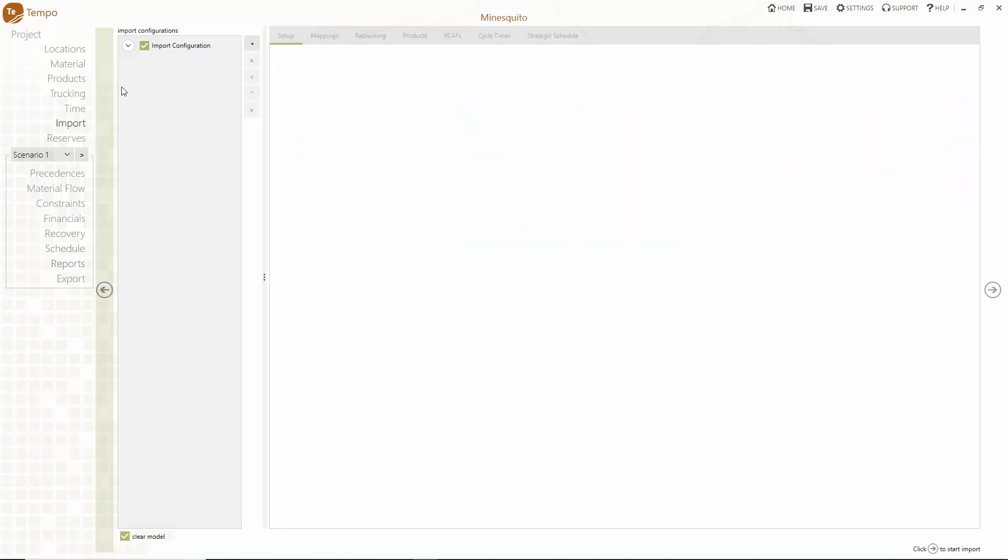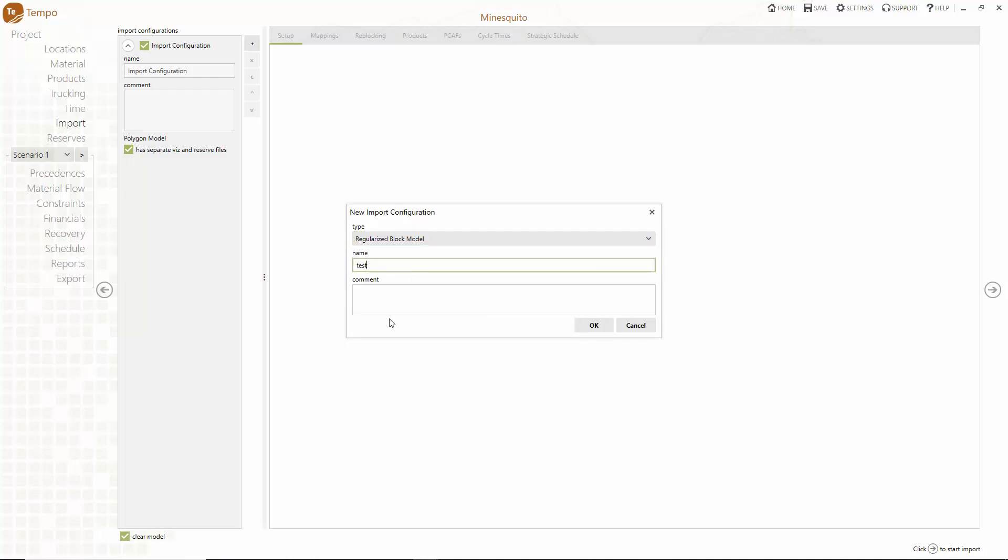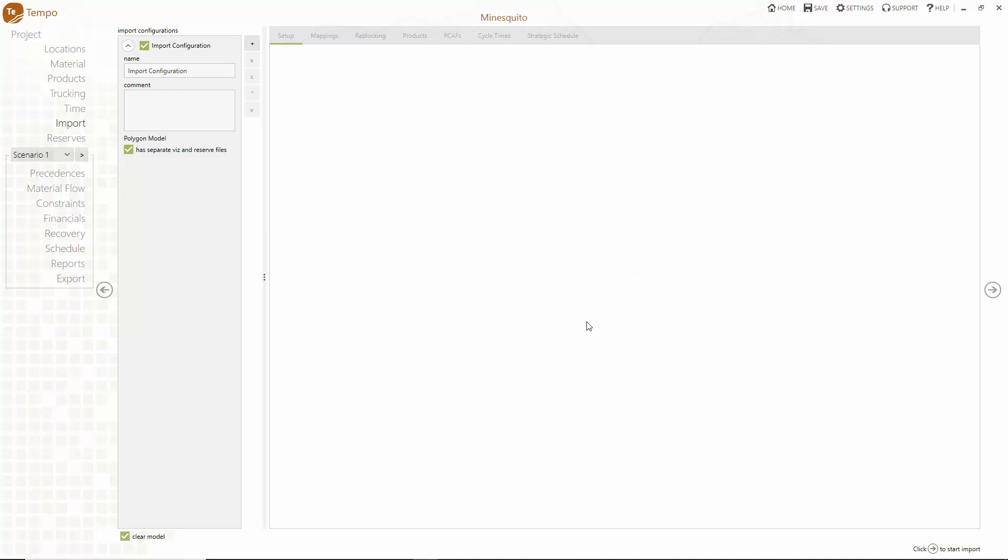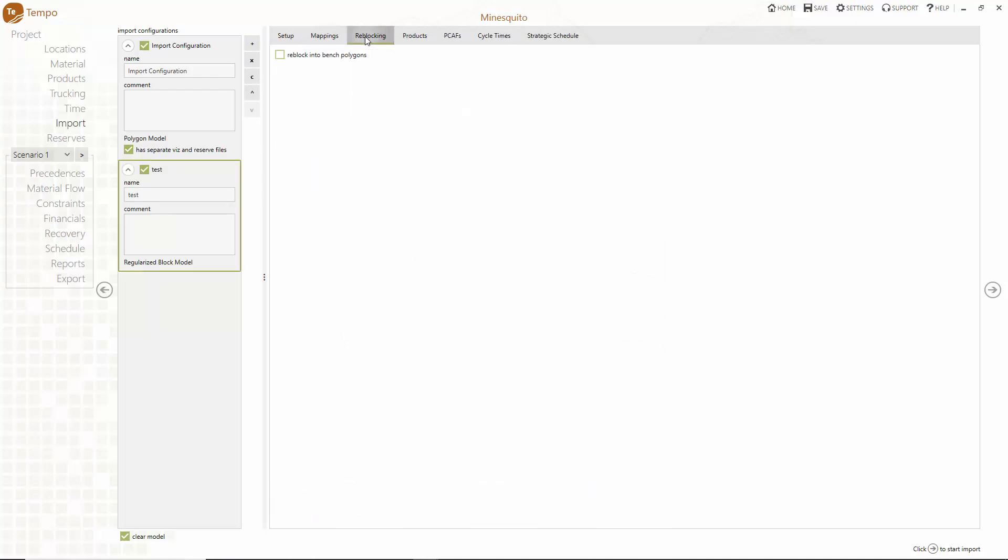To create a detailed schedule in Tempo you can bring in polygons, regularised block models or translate blocks into bench polygons. You can also use outputs from strategic scheduling software like MindMax Scheduler to guide your detailed planning.